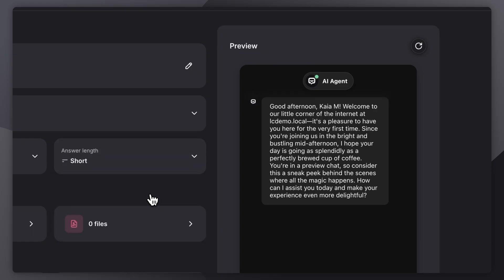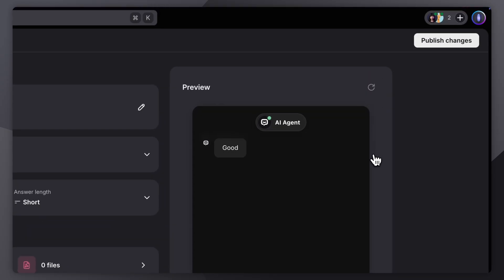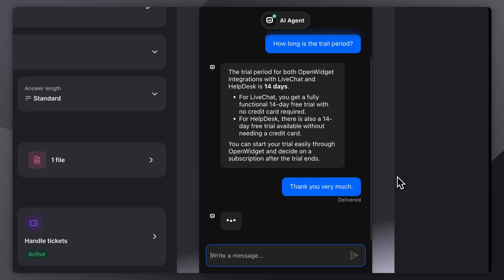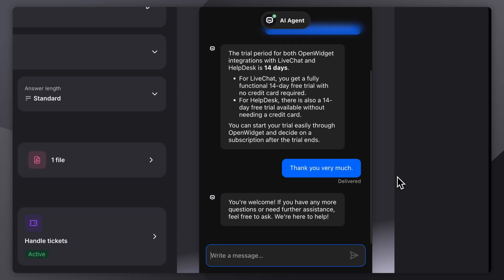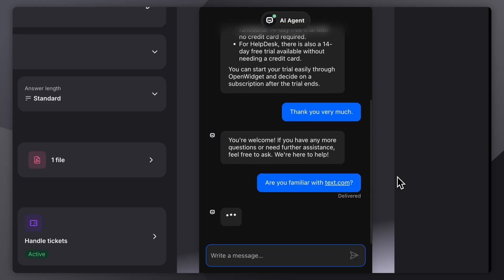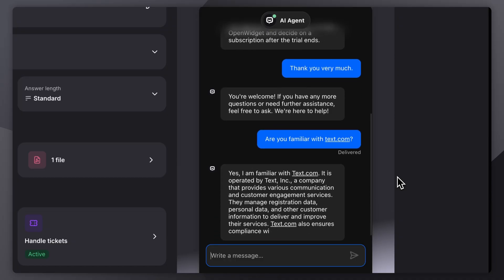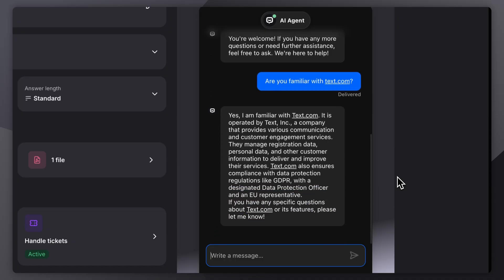Now, unlike traditional bots that depend on manual flows and scenarios, AI agents don't need scripting. They understand what customers mean, not just what they say, and they adapt as they go. They are built to think, act, and deliver.